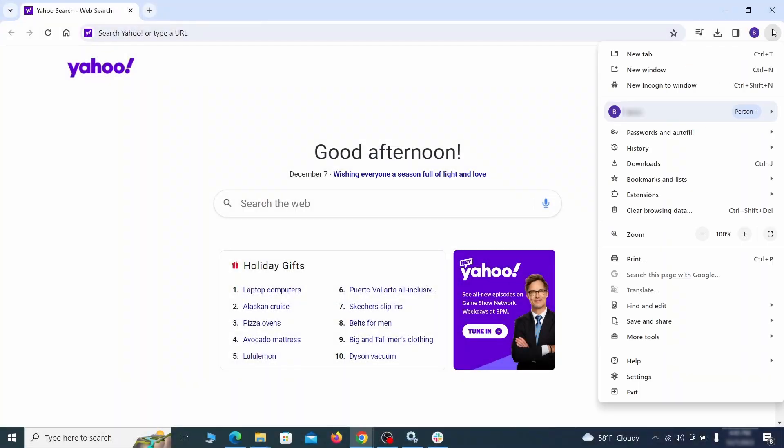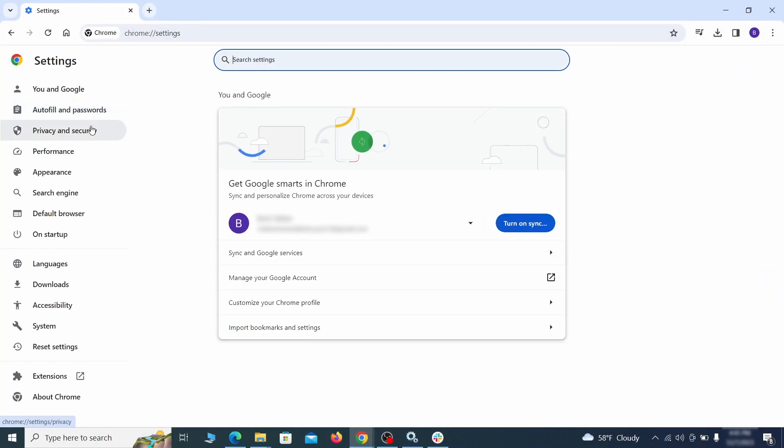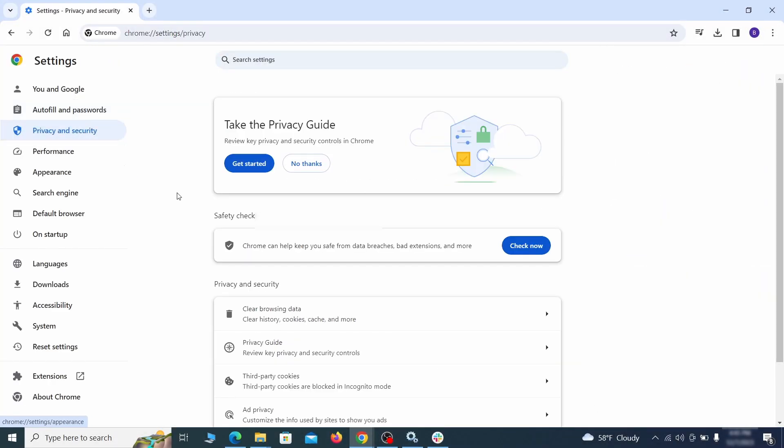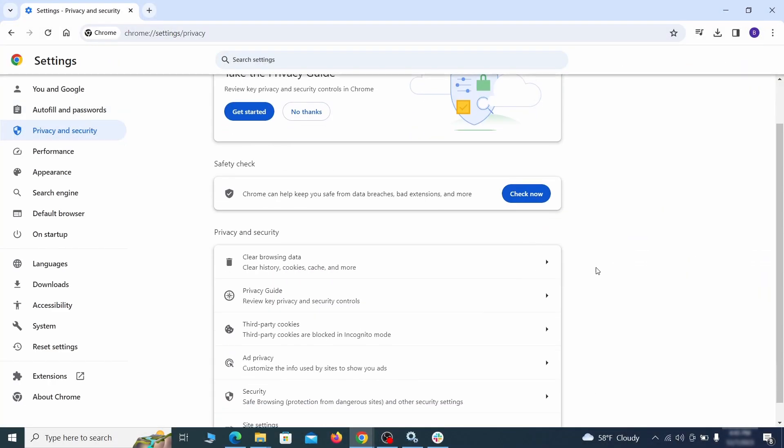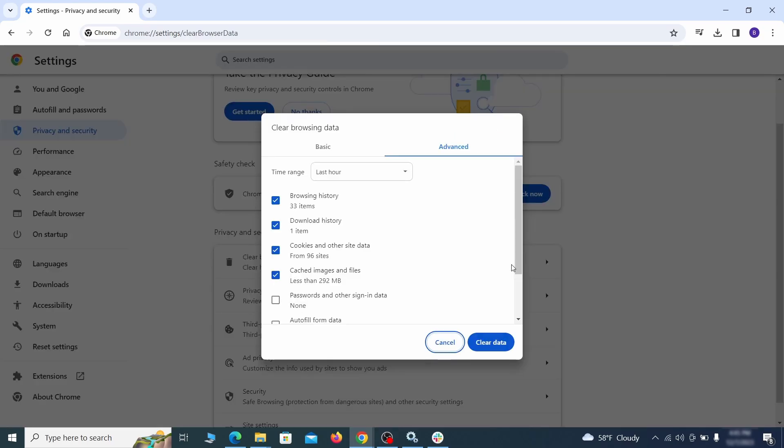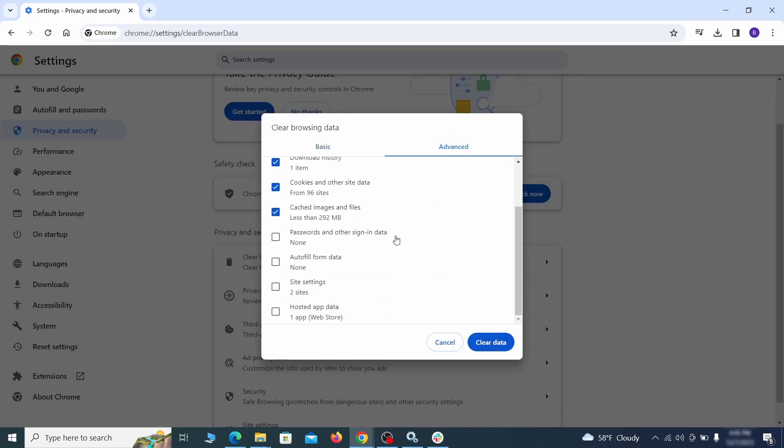Click the three dots menu and go to settings. Open privacy and security from the left and click on clear browser data. Make sure you're on the advanced tab and check everything except passwords and other sign in data and click the clear data button.